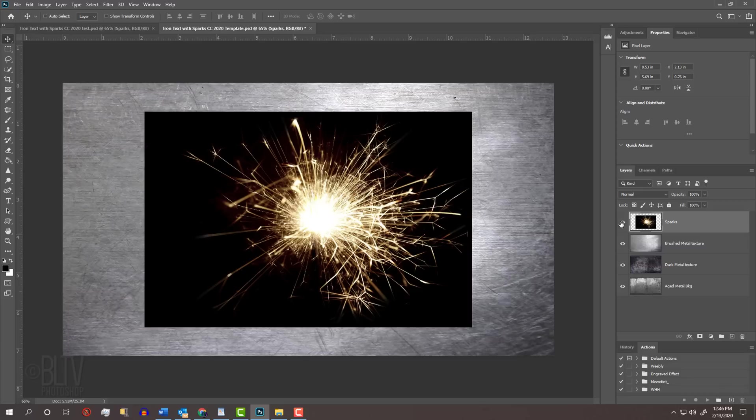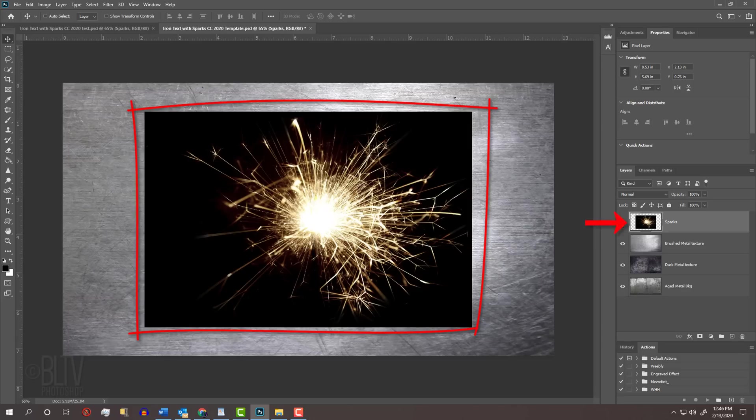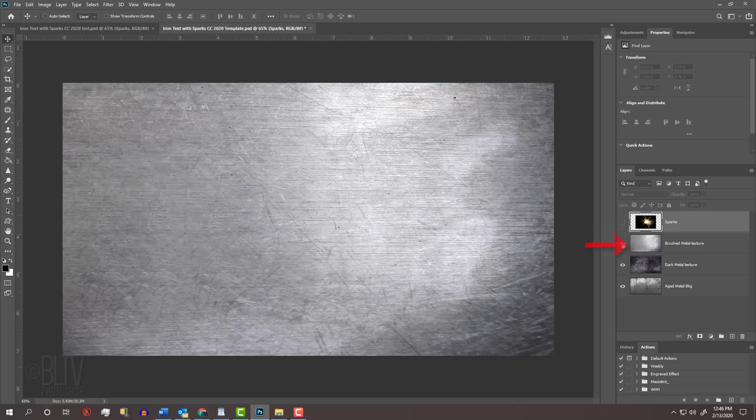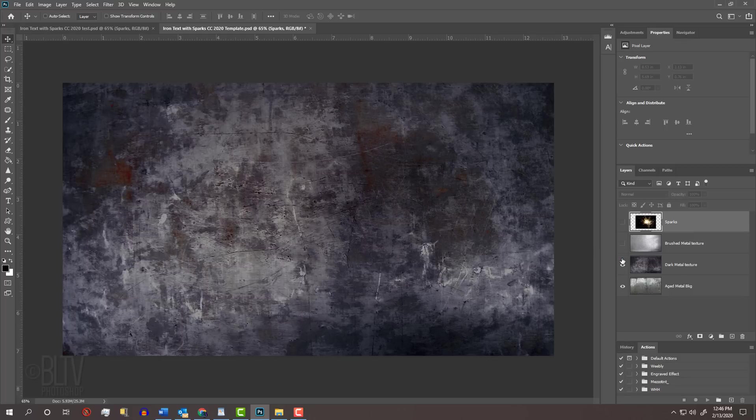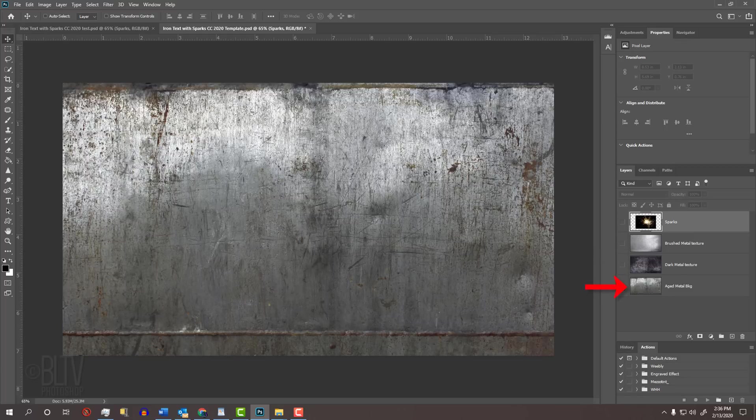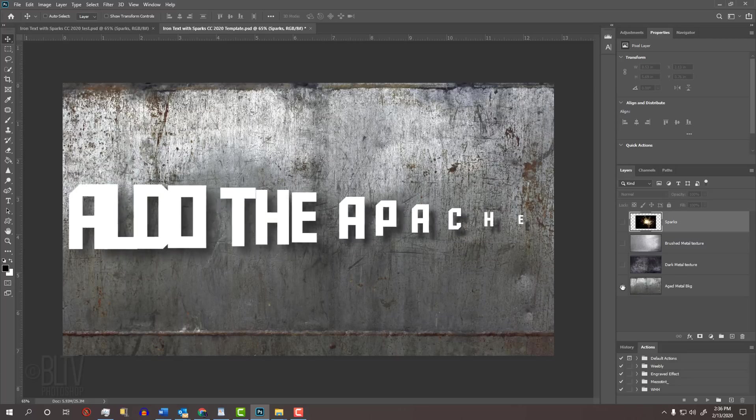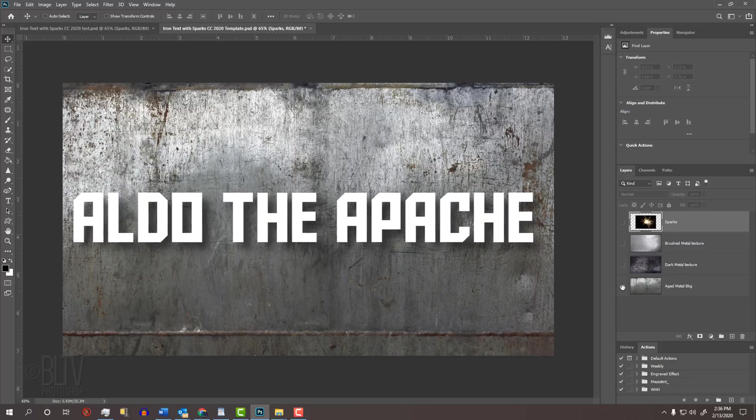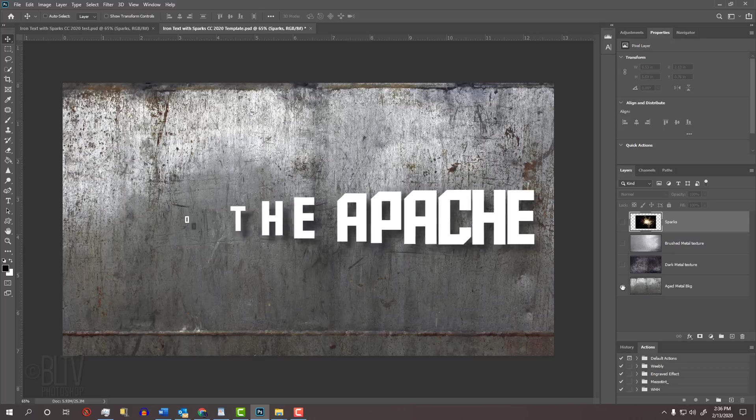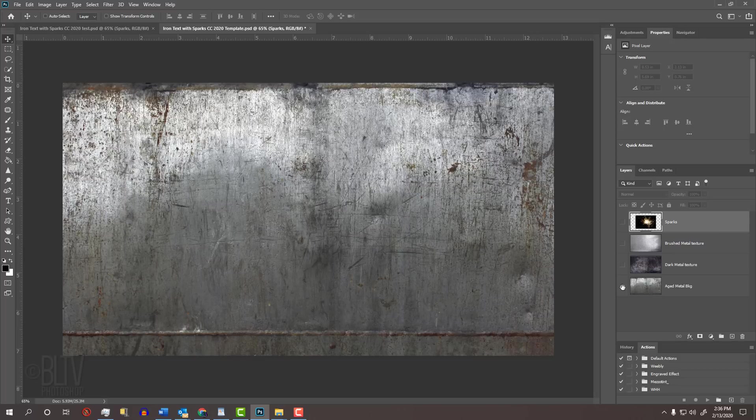I provided a Photoshop template that you can download so you can follow along. Its link is in my video's description or in my project files. It includes a photo of sparks, brushed metal texture, dark metal texture, and an aged metal image for the background. I also provided a link to the font I'll be using called Aldo the Apache, however, feel free to use any font you'd like.